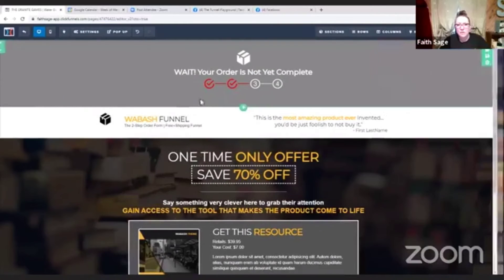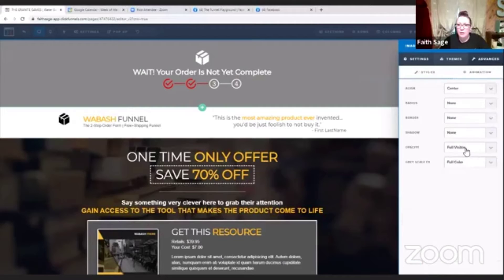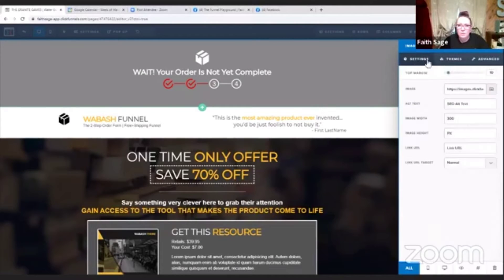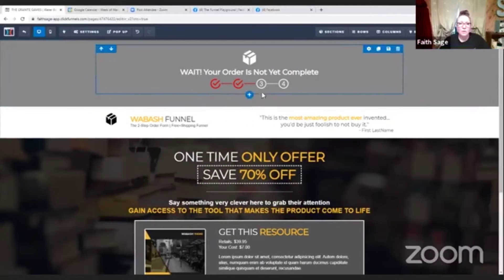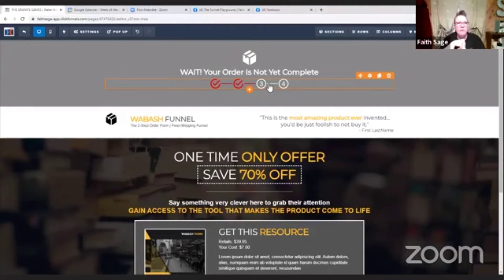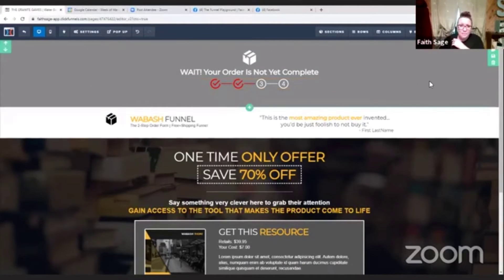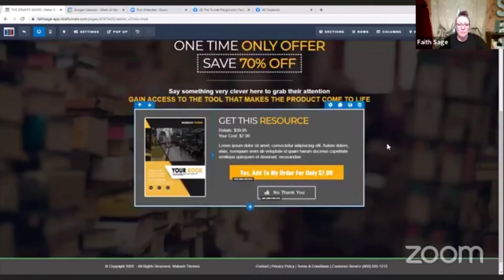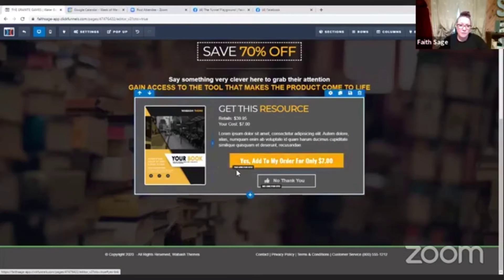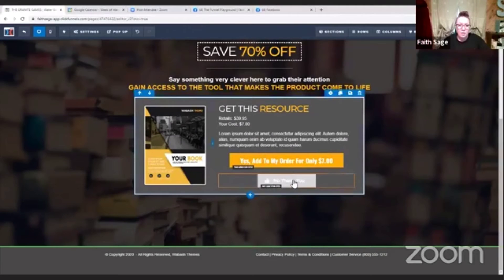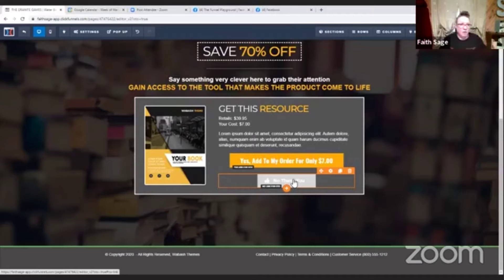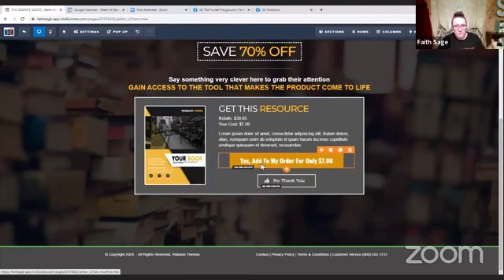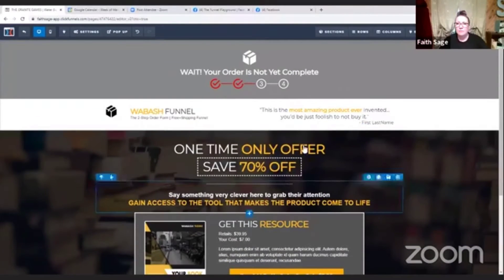Then just customize everything — go to your blocks, change colors to match your theme. Almost everything in here is customizable. For images like these you'd go to Canva, PicMonkey, or whatever you use for custom graphics, create it in your branded colors, and drop it in. This OTO has an 'add to my order' button and a 'no thanks' link. The yes link goes to a sales or checkout page; the no link you need to decide — do you want to send them to your thank you page or your upsell? Whichever way you want to route them.